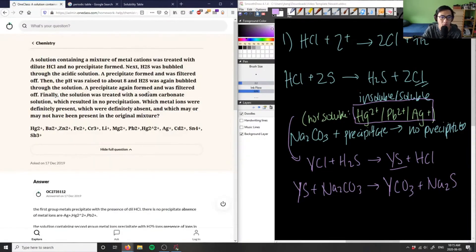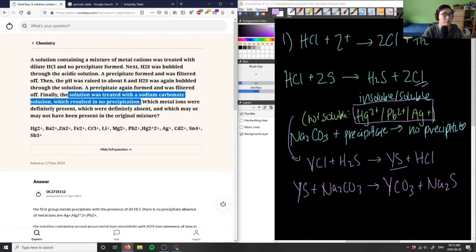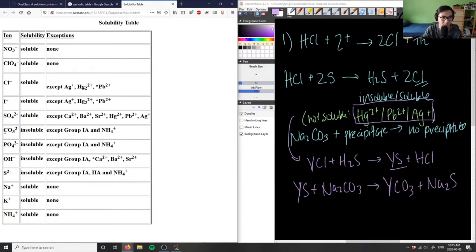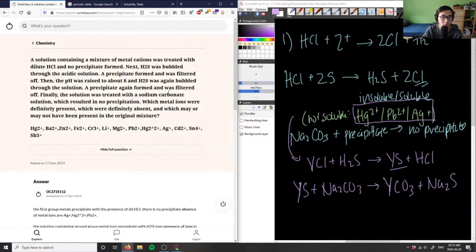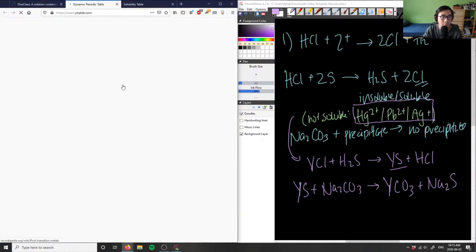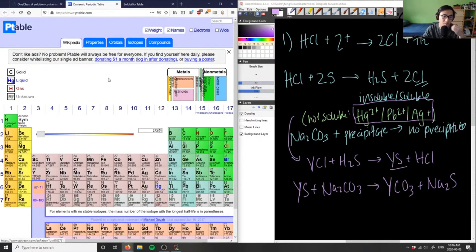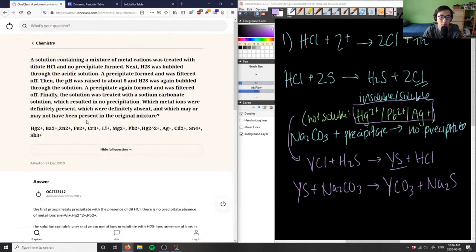For example, the solution was treated with sodium carbonate and resulted in no precipitate. No precipitation means everything is fully in solution — everything is soluble. Looking at the carbonate CO3²⁻, it's insoluble except for group 1A and NH4⁺. So we look at which metals belong to group 1A on the periodic table.